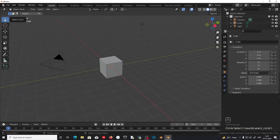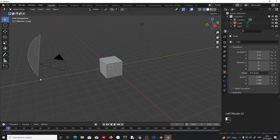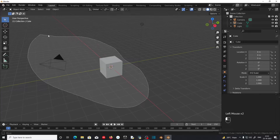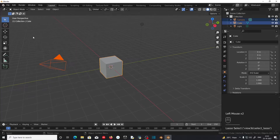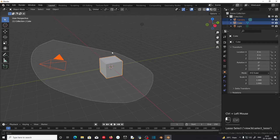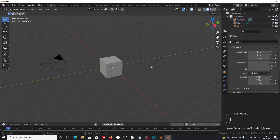If you go to Lasso Select, you can select a region where you want to select the object by pressing the left mouse button. If you press Ctrl and select, the area will deselect them.